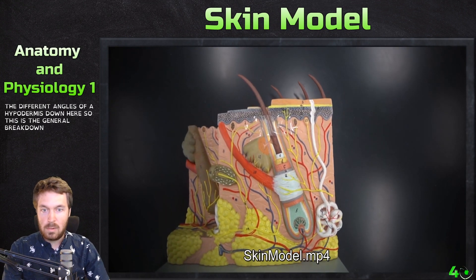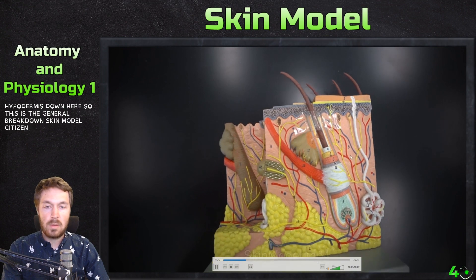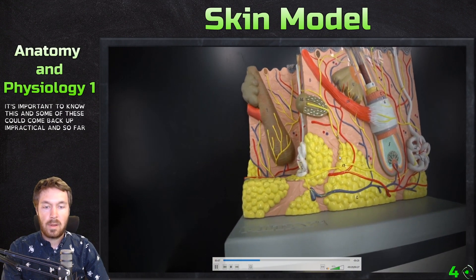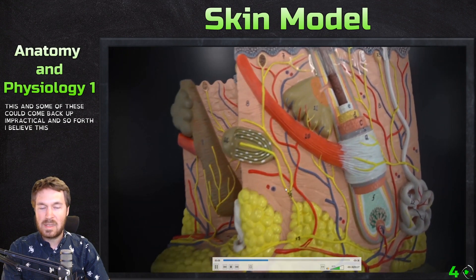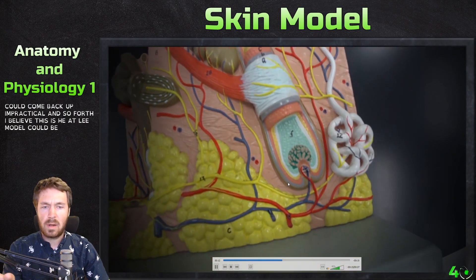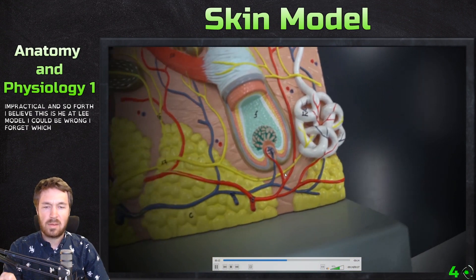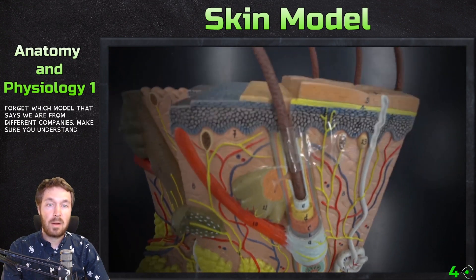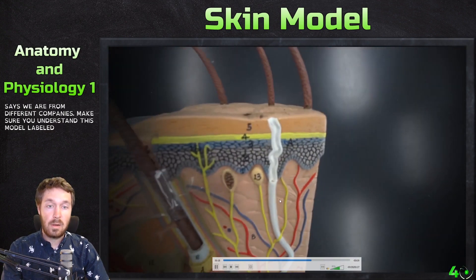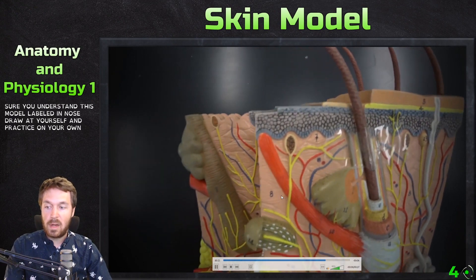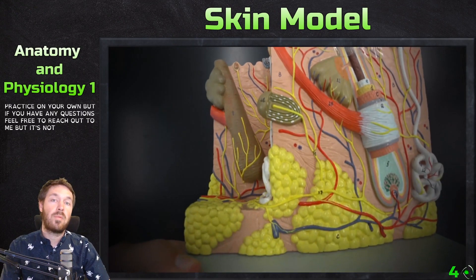It's important to know all of these structures, as some could come up on a practical exam. Make sure to label it in your notes, draw it yourself, and practice on your own. If you have any questions feel free to reach out. Hope you all have a great day!